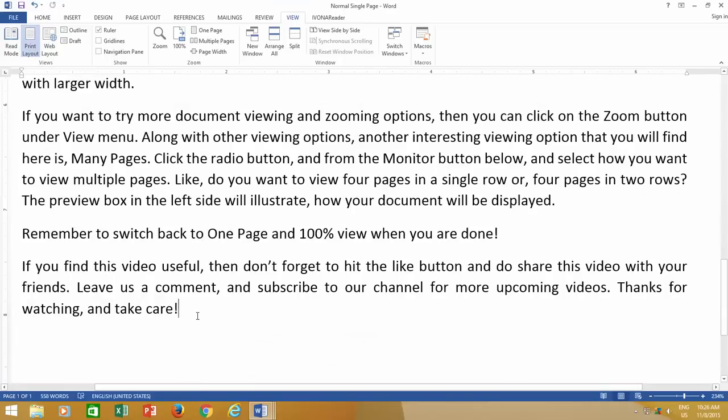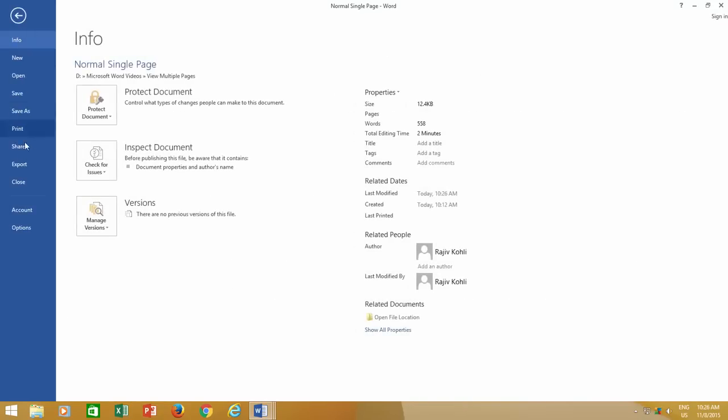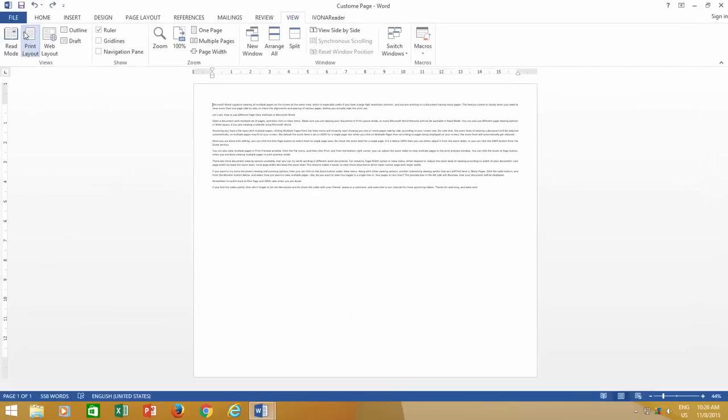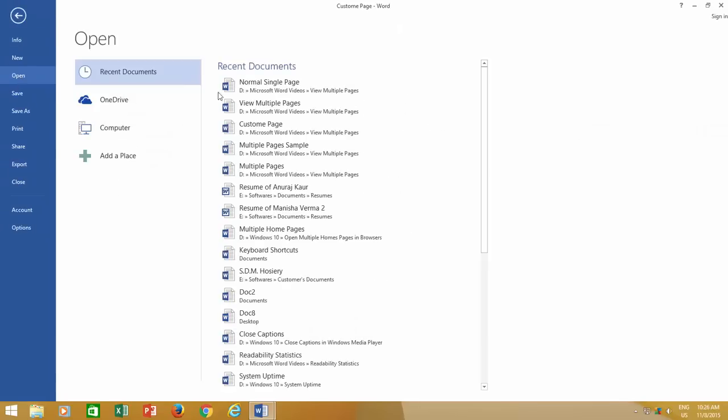Make at least one change, like removing or adding a single character in your document, and then save the document. Reopening the document will give you the same zoom level.